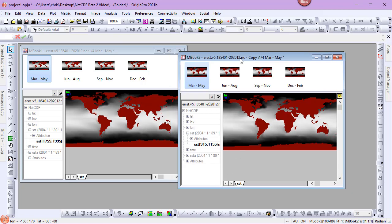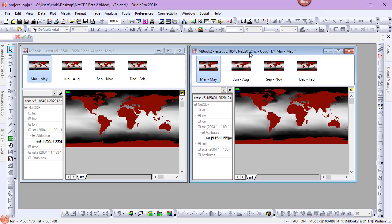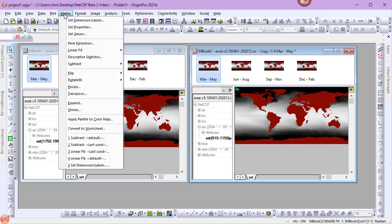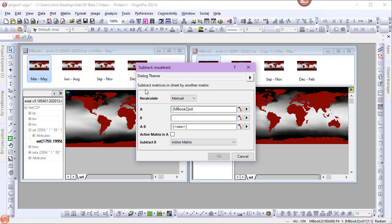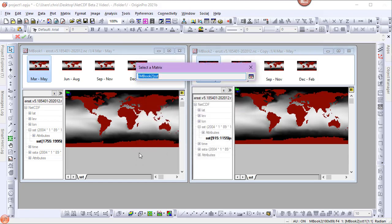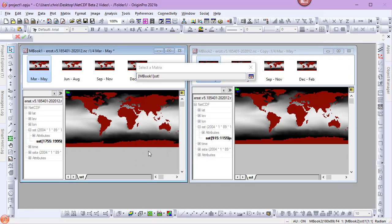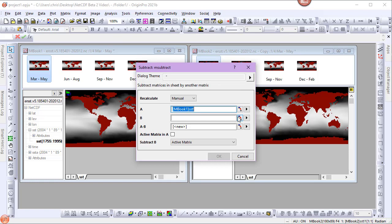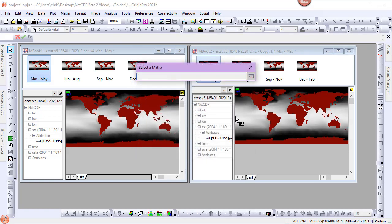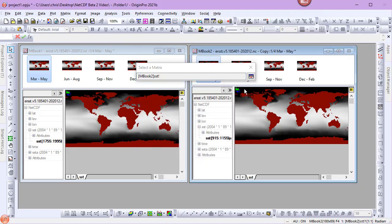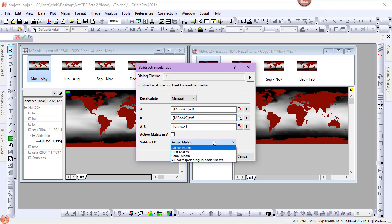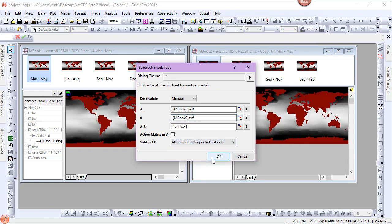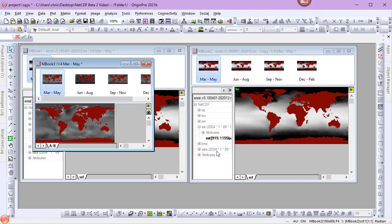We can see that both matrix books have the four seasons. Now I want to subtract the 1930 to 1950 data from the 2000 to 2020 data. I'll go to the Matrix menu, and select Subtract, and open the dialog. For my A matrix, I'll choose the 2000 to 2020 data. For my B matrix, I'll choose the 1930 to 1950 data. For my Subtraction method, I'll choose all corresponding in both sheets. I'll set my Recalculate to Auto, and click OK to perform the calculation.